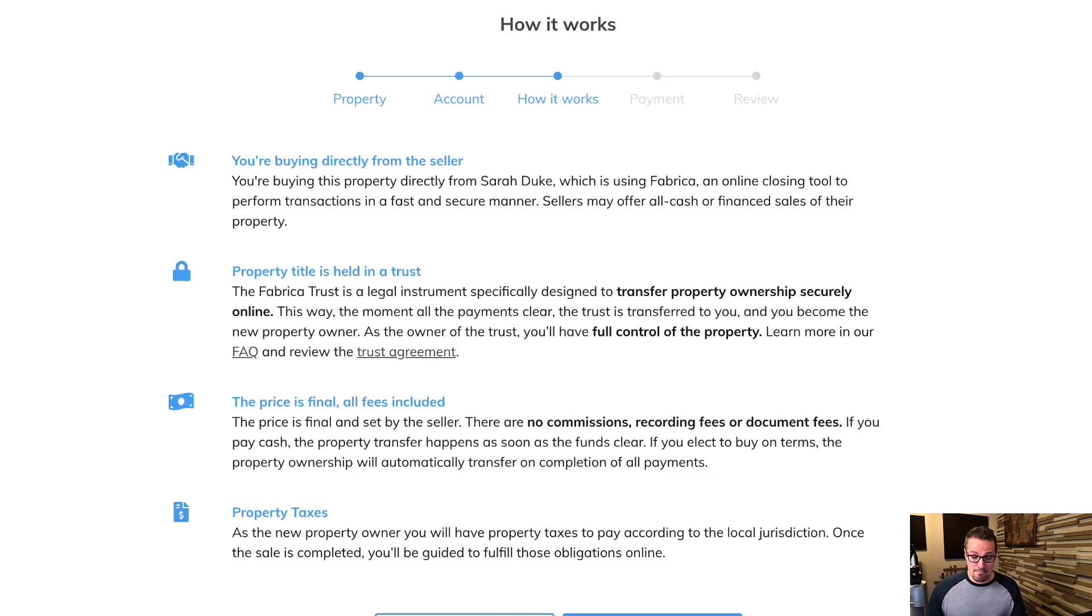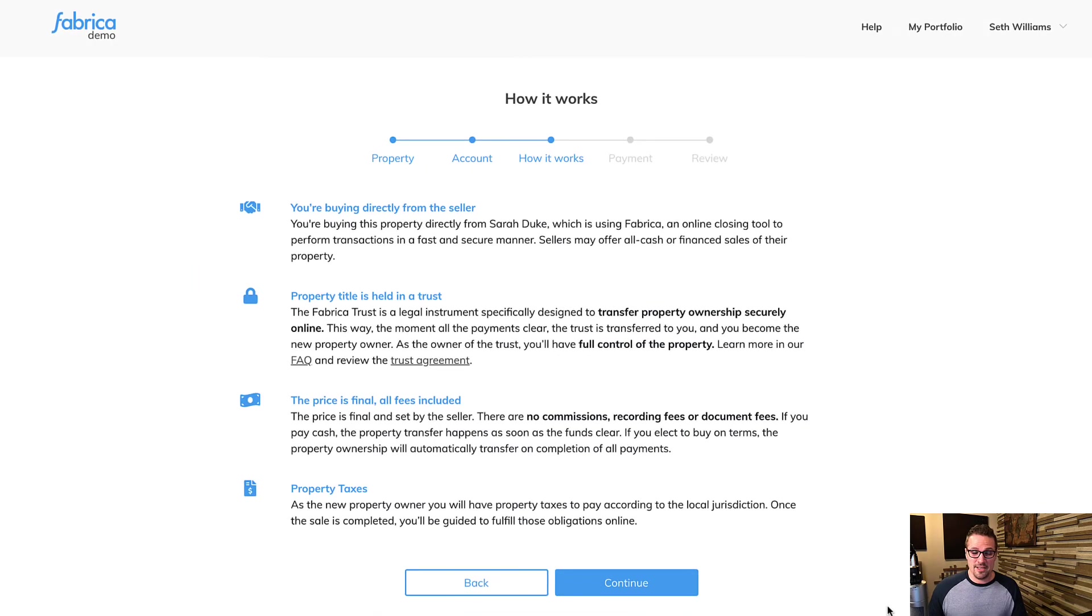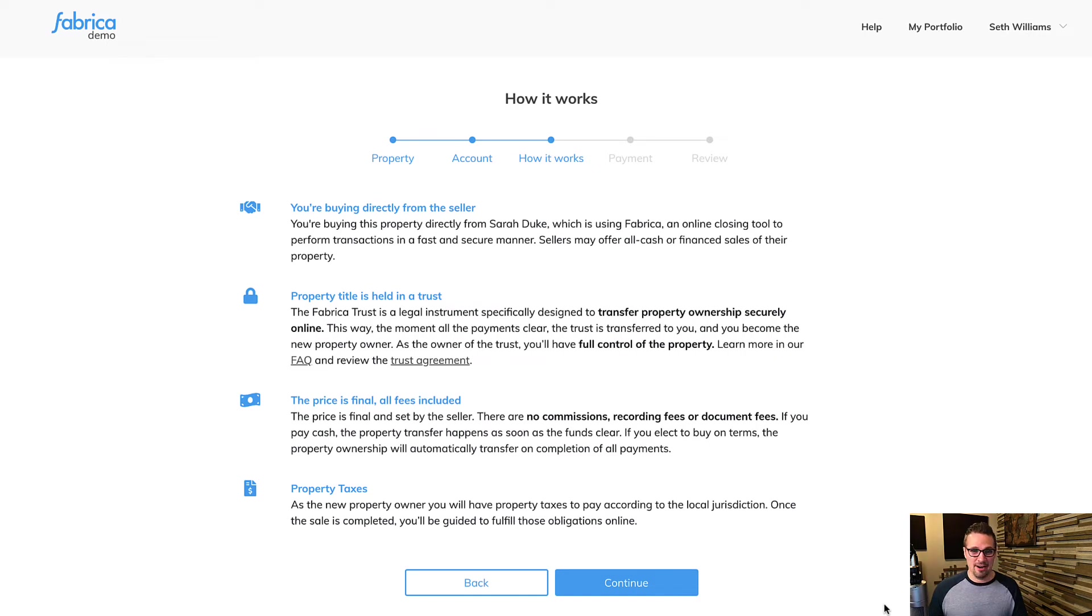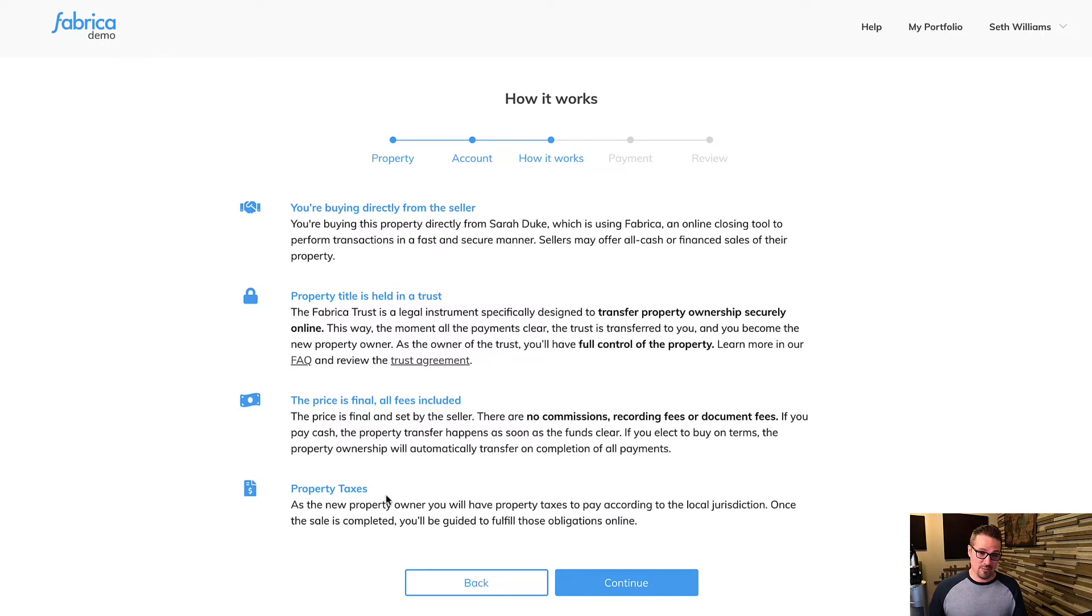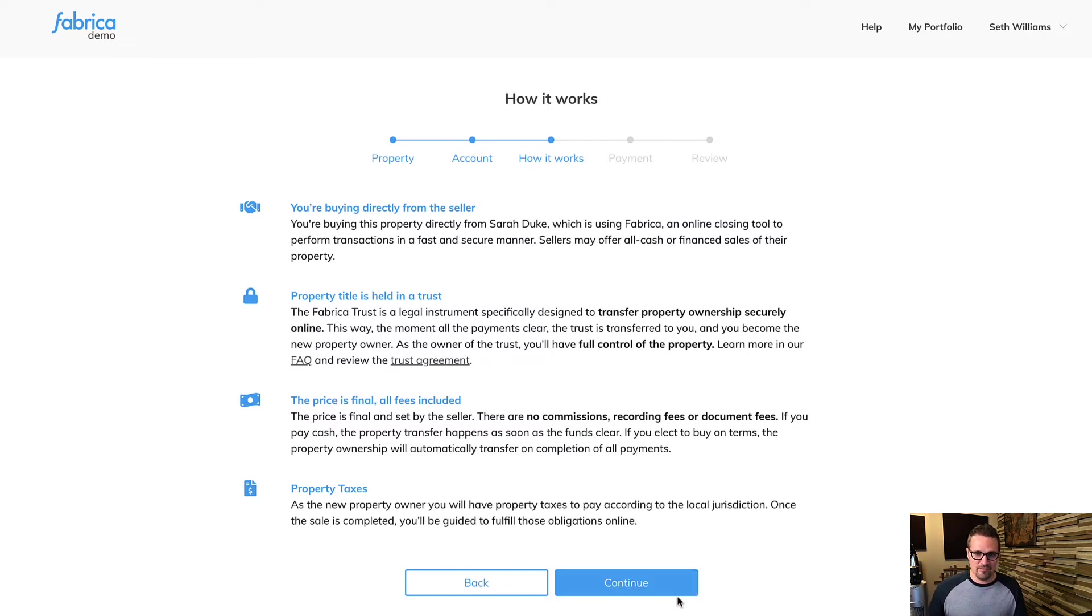Go ahead and click submit. And then this next page just answers some of the most important questions about what's going on here. Just in case a buyer is confused or they don't get it, it explains how the property is held in a trust. It explains that they're now responsible for property taxes, that the sale price is final, all fees included. A lot of just basic information.